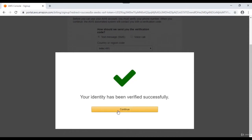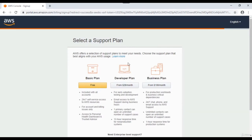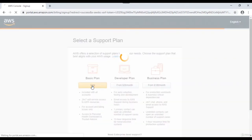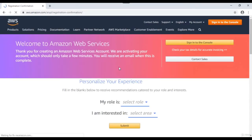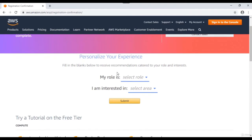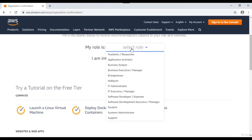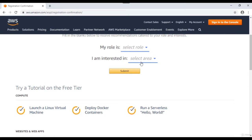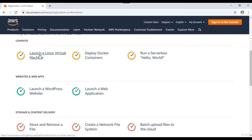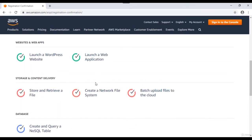Once you have your four-digit OTP code, enter it and click 'Verify code.' Your identity has been successfully verified. On the final page, select your plan - we're going to select the free basic plan. That's it - your account is created. You'll see a welcome screen, and based on your role or organization you can customize your profile accordingly.